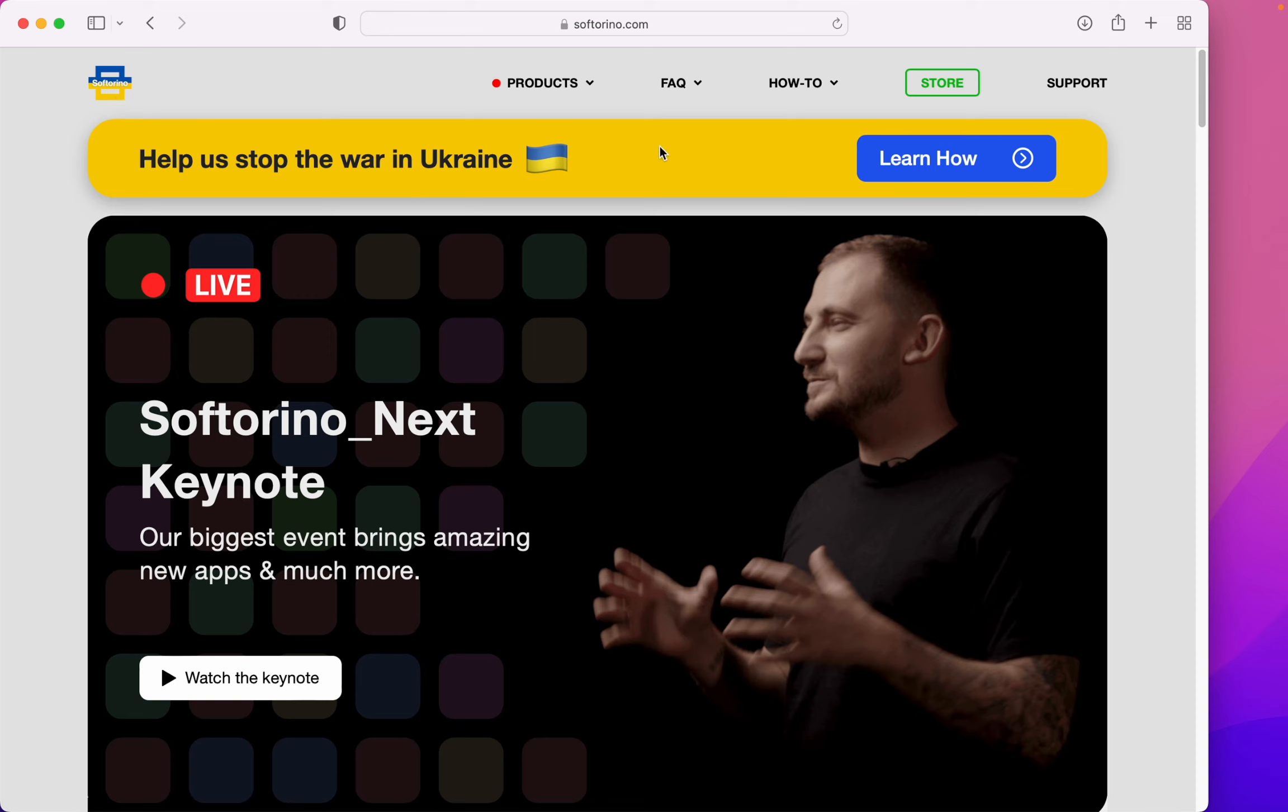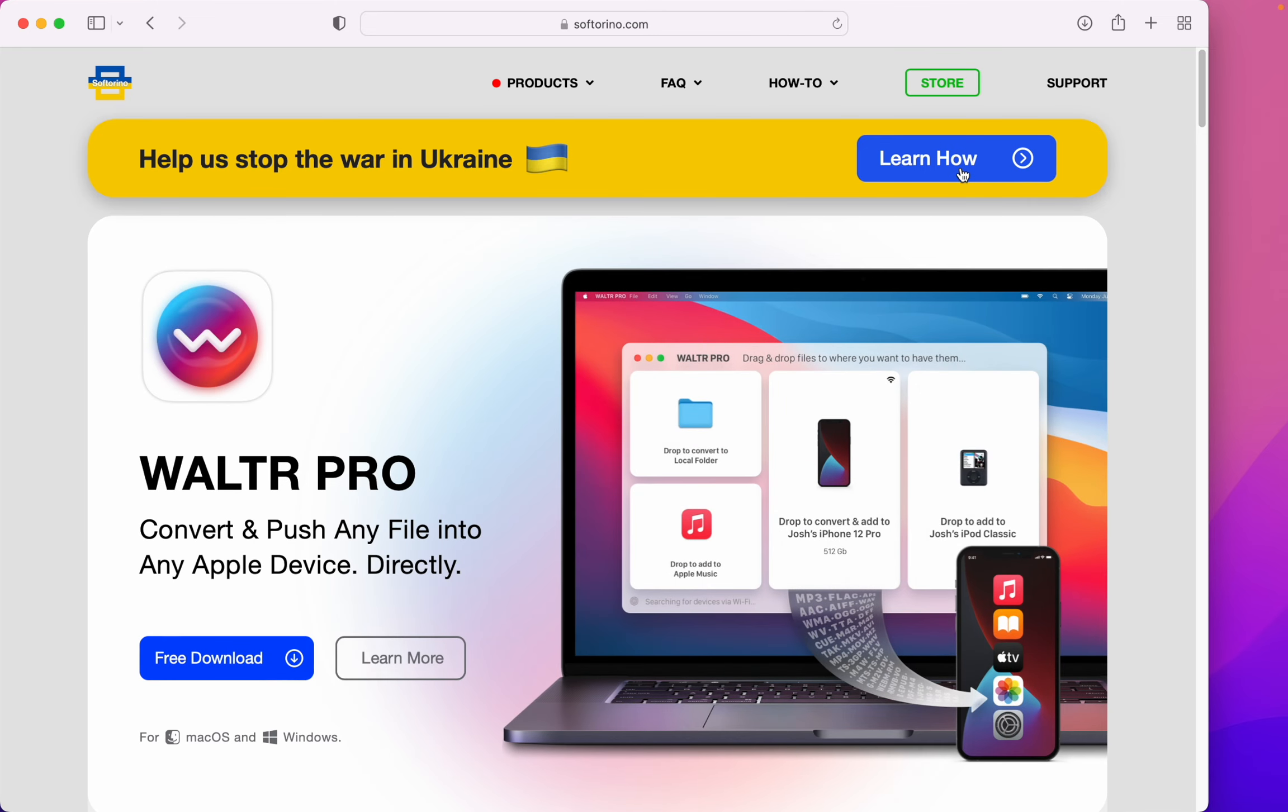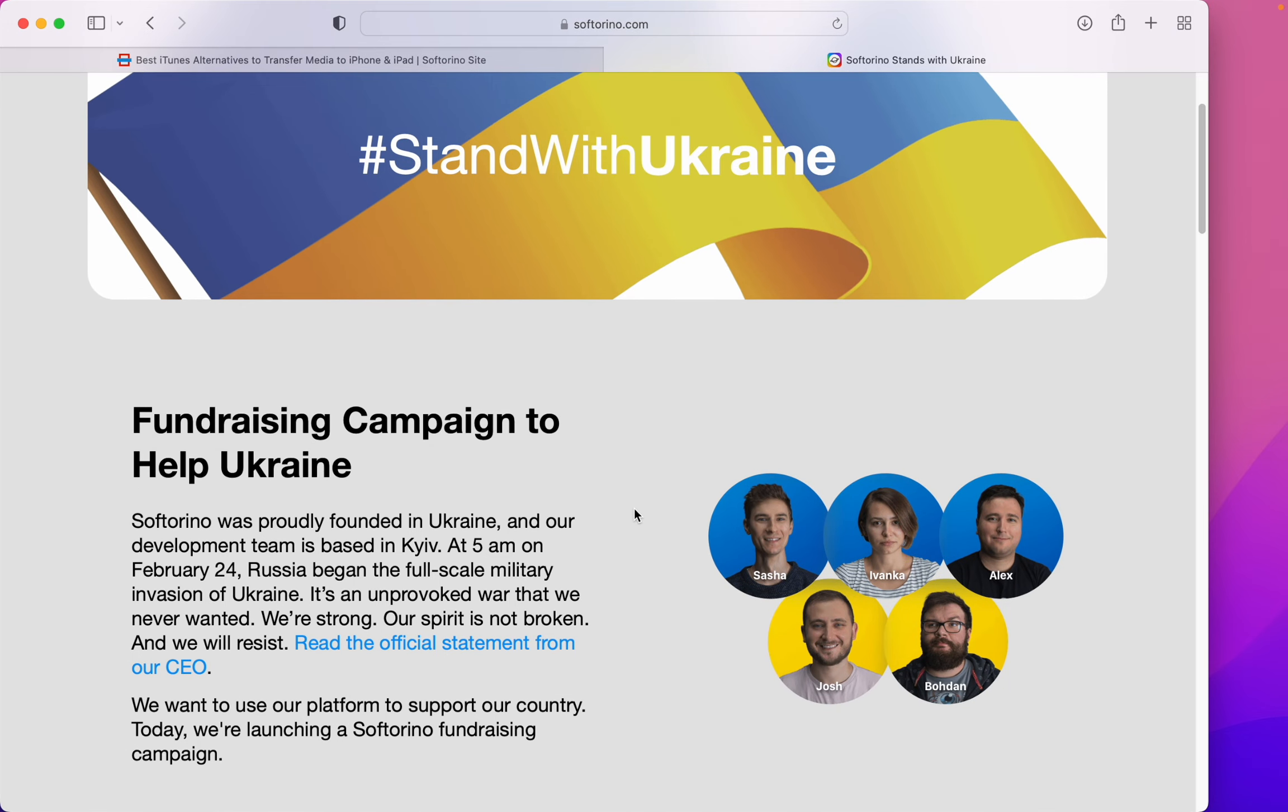While you're at their website, you should stop by the Learn How button so you can learn how to help stop the war in Ukraine. Thank you for watching.